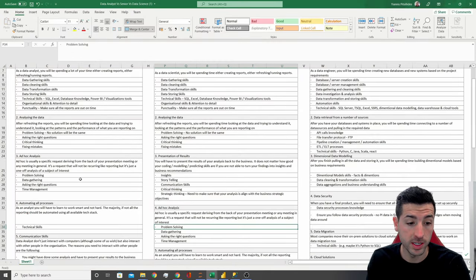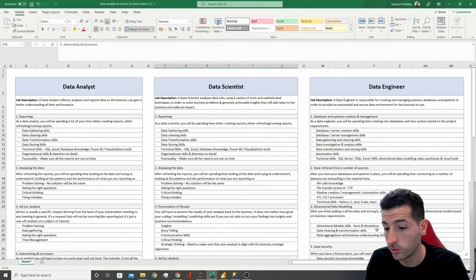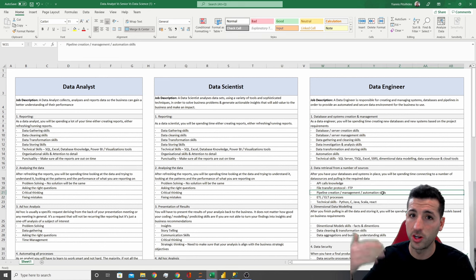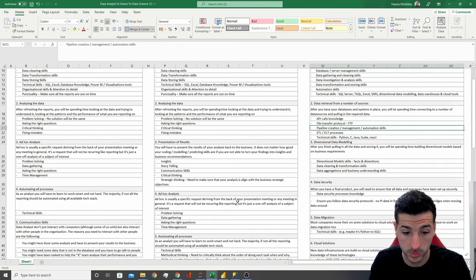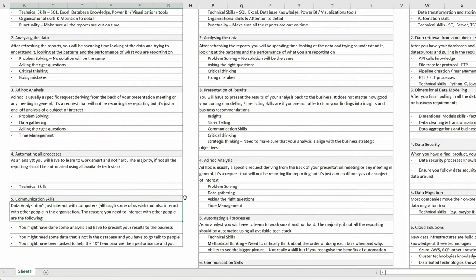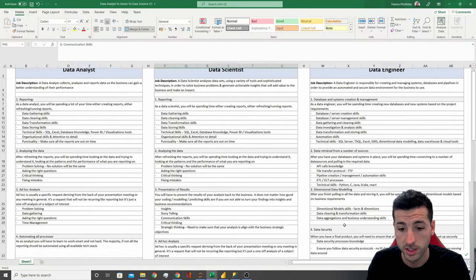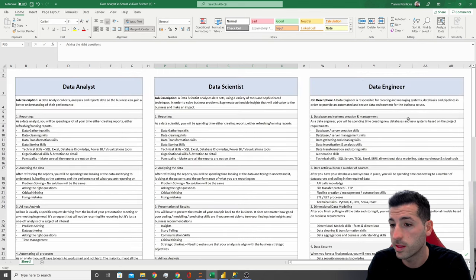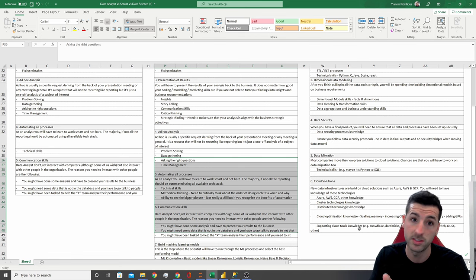The next task for data analysts is the automation of all processes, same with data scientists. Data engineers are also doing a lot of automation — anything the data engineers are doing, they are actually automating it. They work with plot and dev environments, and they have these processes where they push data into production, which is very automated. The next thing for data analysts is communication skills, which also exist for data scientists but not for data engineers — because data analysts and data scientists have a lot of interaction with the business. However, data engineers mostly have interactions with product owners, product managers, data managers, or data scientists and data analysts.